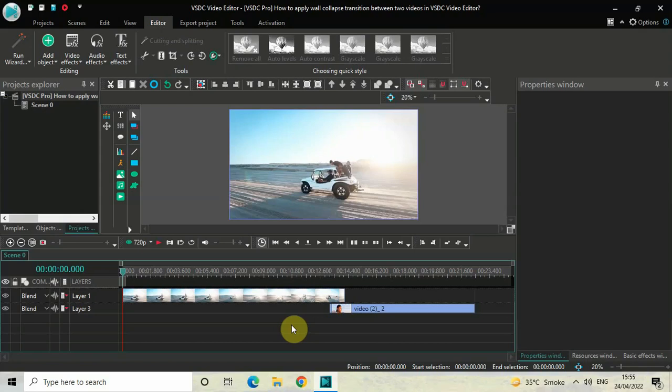Hey guys, welcome back to Next Gen Blog. In this video, I want to show you how you can apply a wall collapse transition between two videos in VSDC Pro version. It's actually super easy to apply a wall collapse transition between two videos in VSDC Pro, so without further delay, let's get started and see how you can do this.